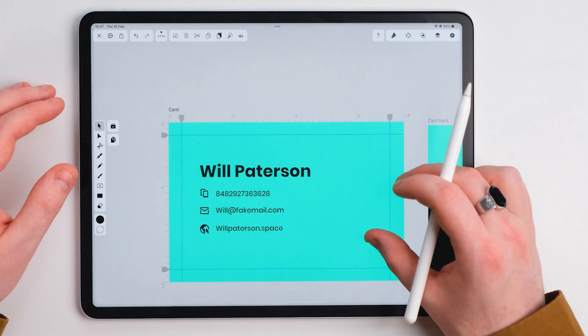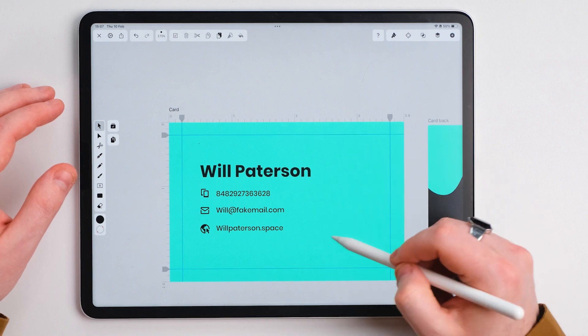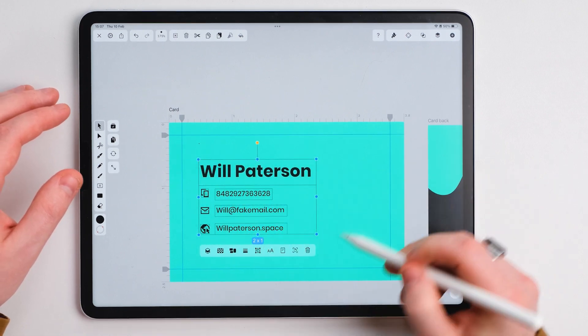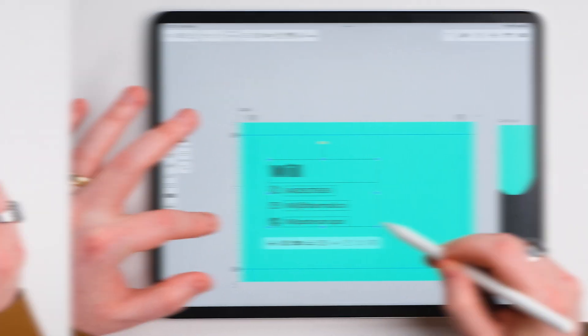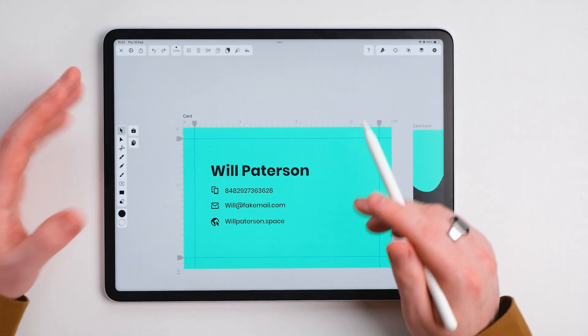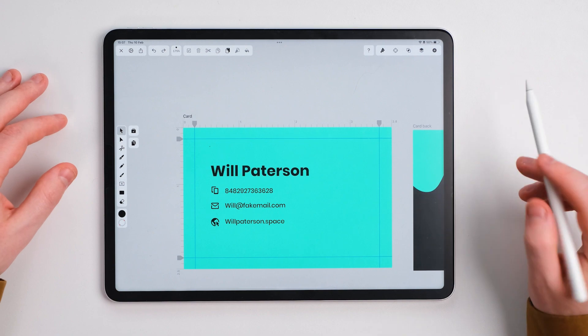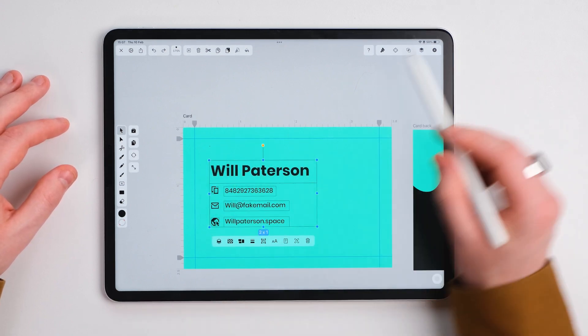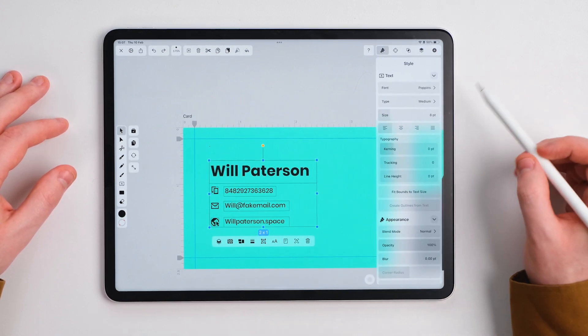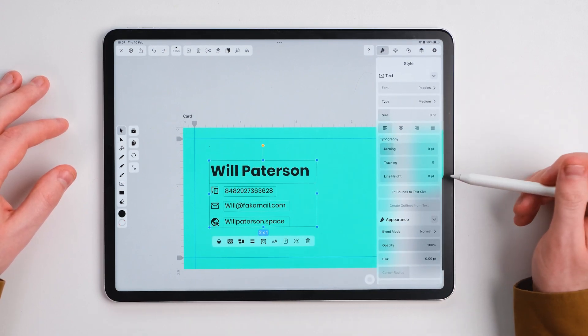Now our information here is pretty large. So I'm going to select everything and scale this down ever so slightly. Now that I've got my information in there, I want to outline it.